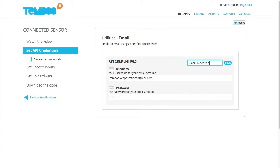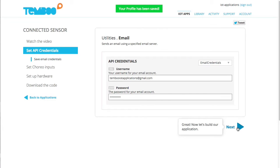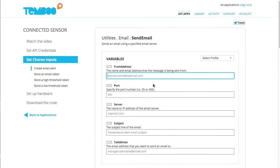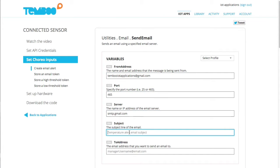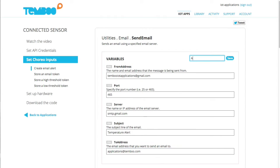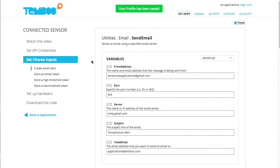Next, I'll create an email alert. This will be triggered when our sensor detects a temperature that's higher than our high threshold or lower than our low threshold.